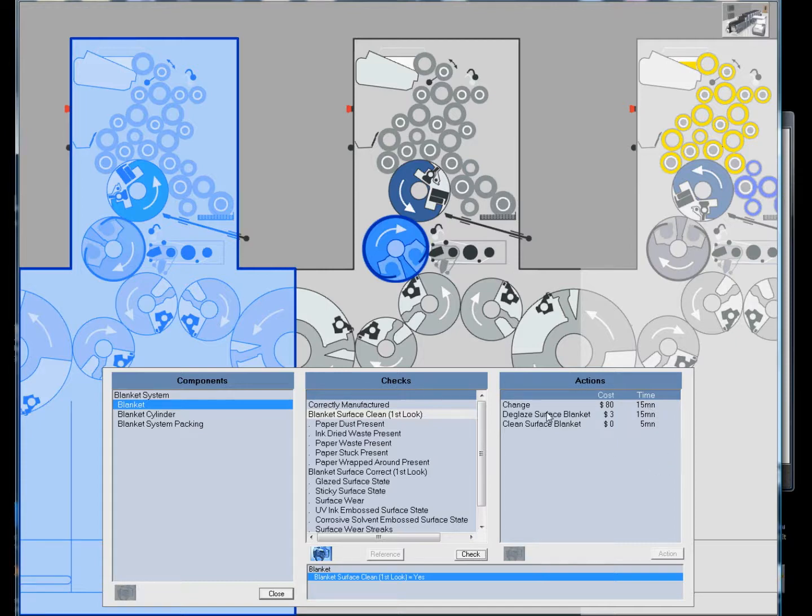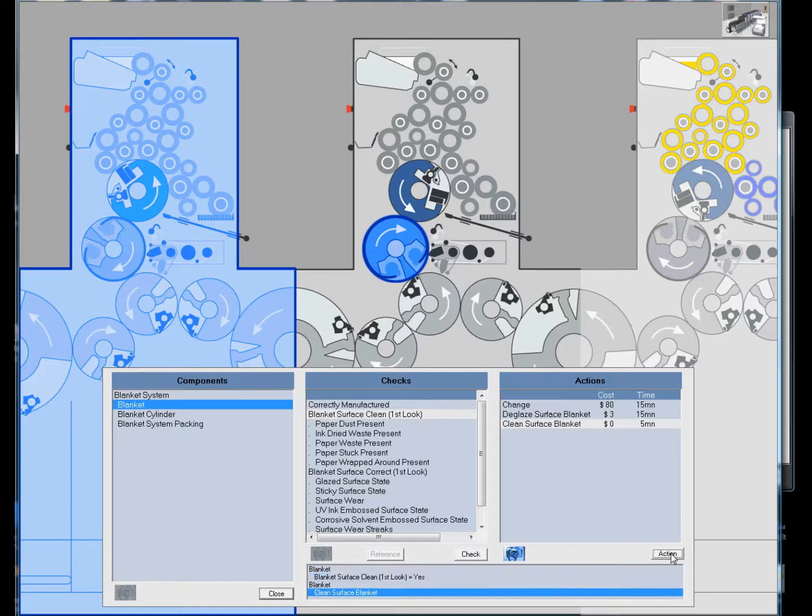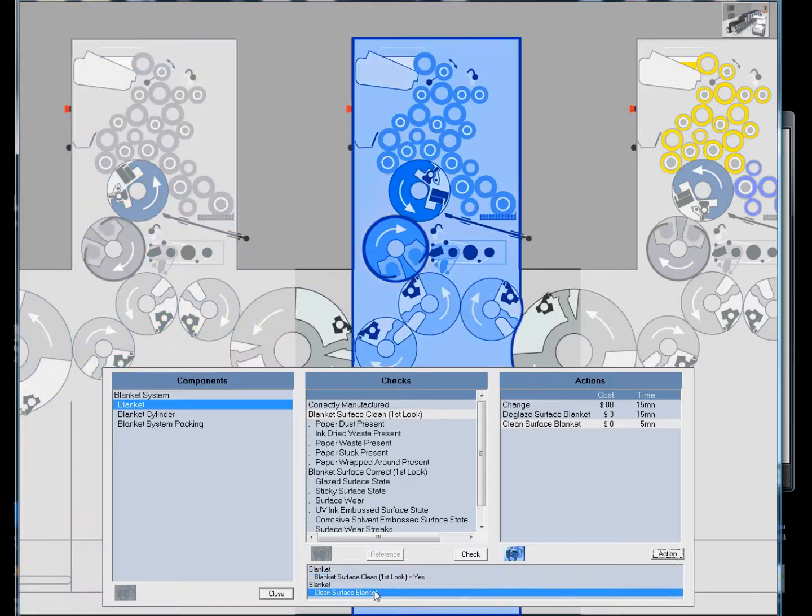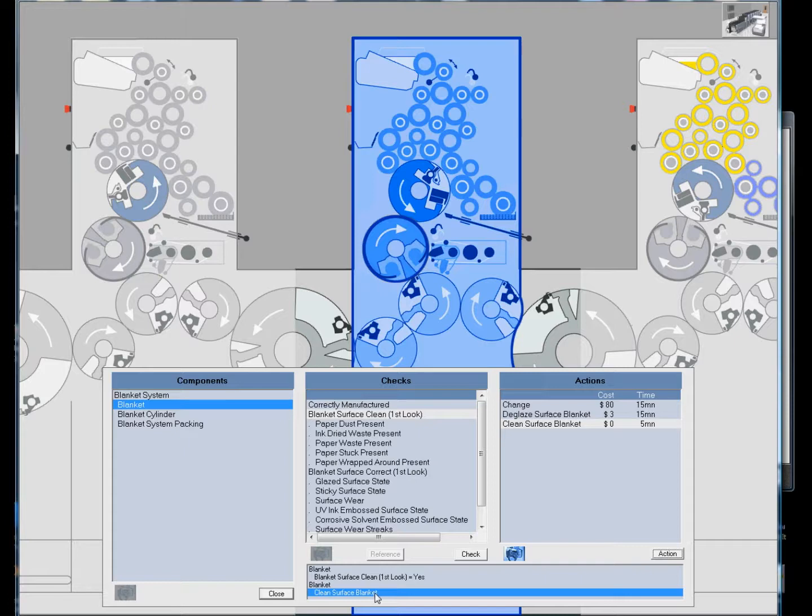If we wanted to clean the blanket, we simply pick clean surface actions. In the dialog box, it tells us we just cleaned the blanket. We could go back and check and see if it is clean had it been dirty.